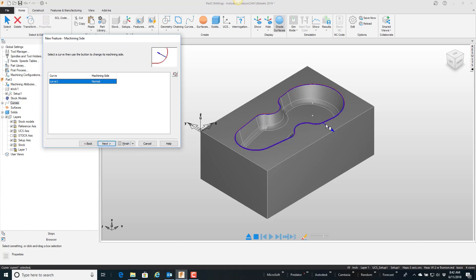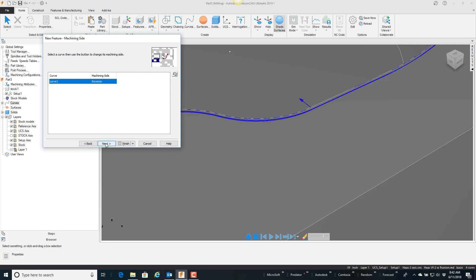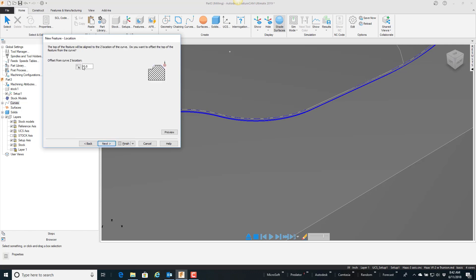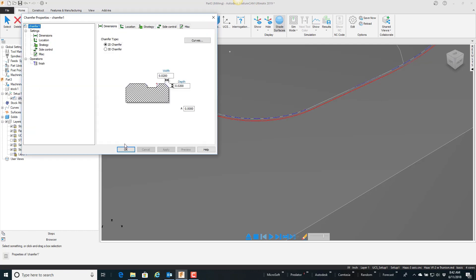This curve. Which side do you want to break? I want to cut the inside if you will. Next. I'm not offsetting the curve. Let's just do 20 thousandths. Finish.